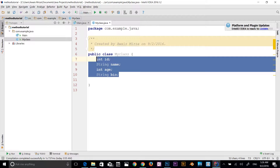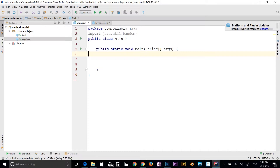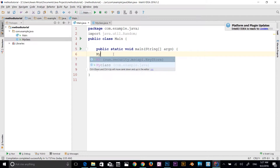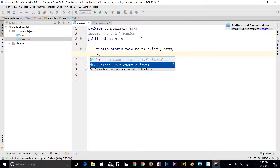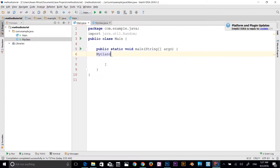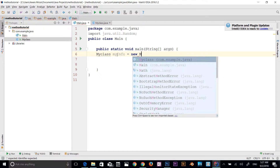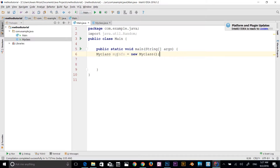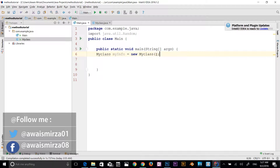To access this class in our main class, let's go to Main.java. Here, to access that class, I need to create an object. To create an object, all you have to do is use the name of the class — so MyClass — IntelliJ IDEA will tell you that MyClass is available. I'm going to name my object myInfo: so MyClass myInfo = new MyClass(). In those parentheses I could pass arguments, but for now I'll leave them empty.